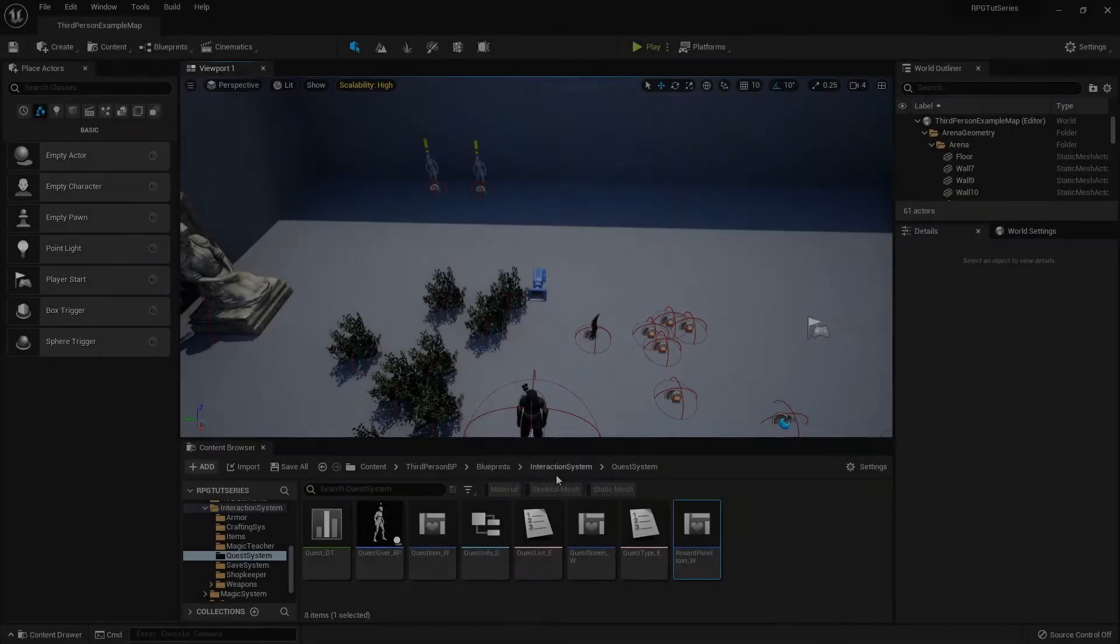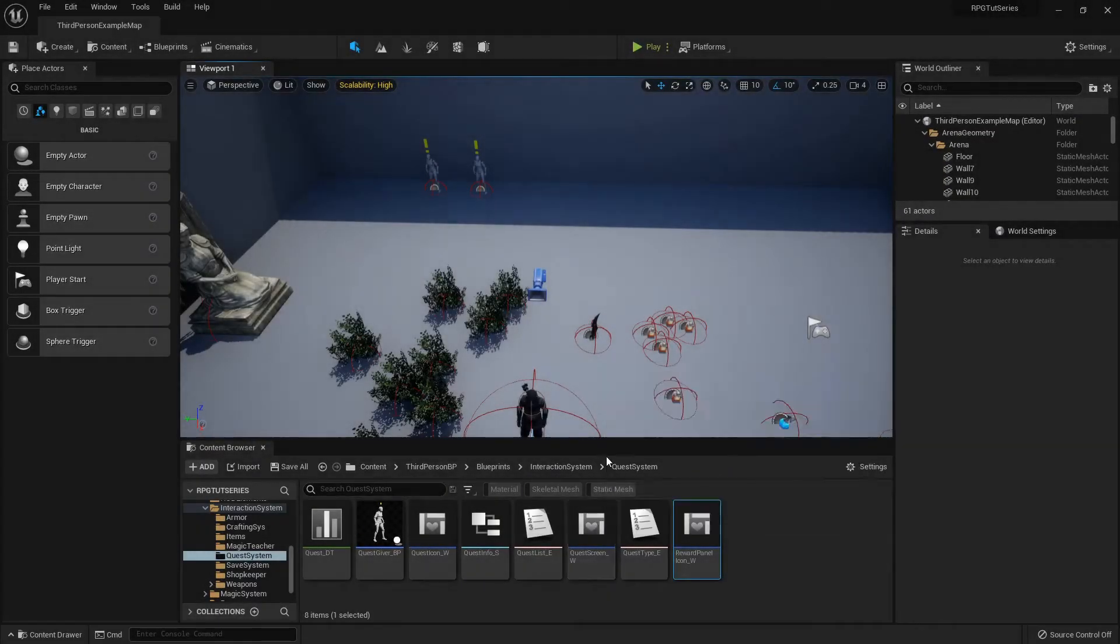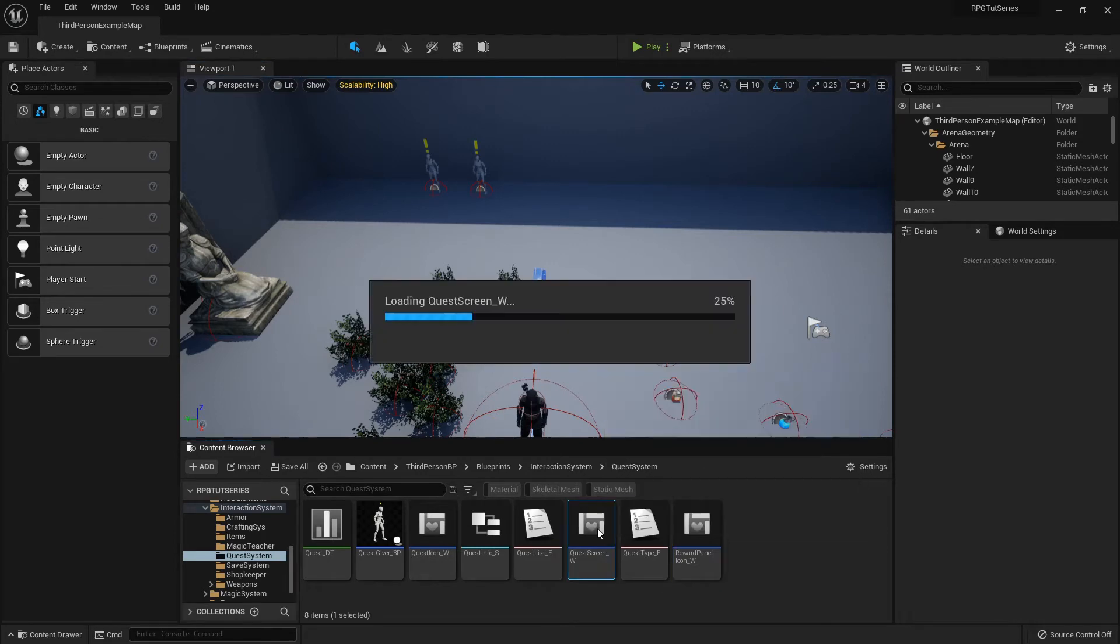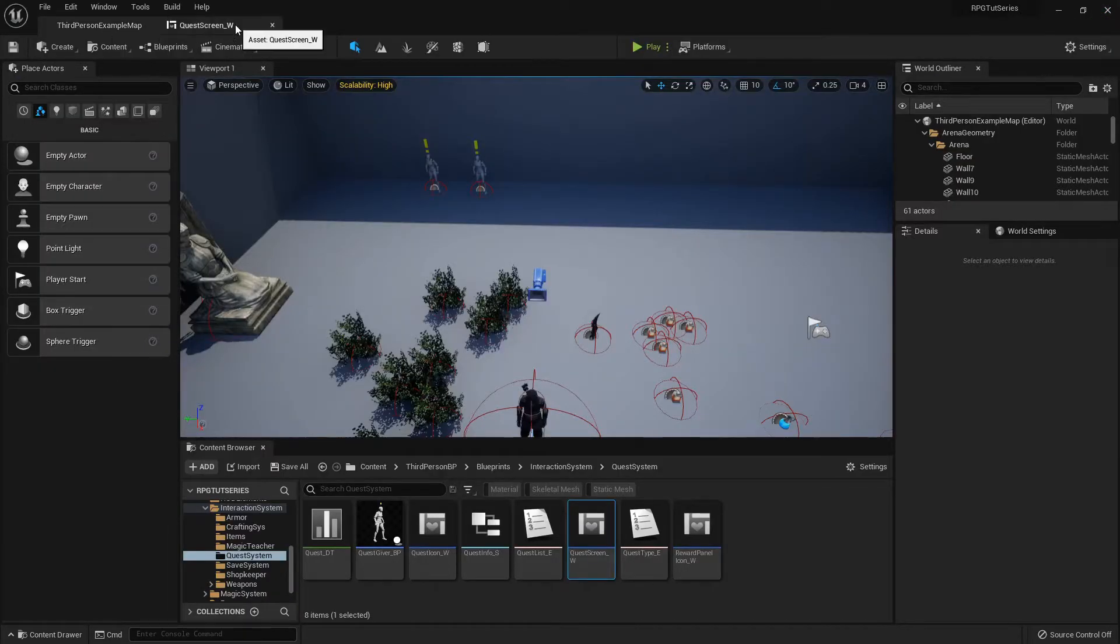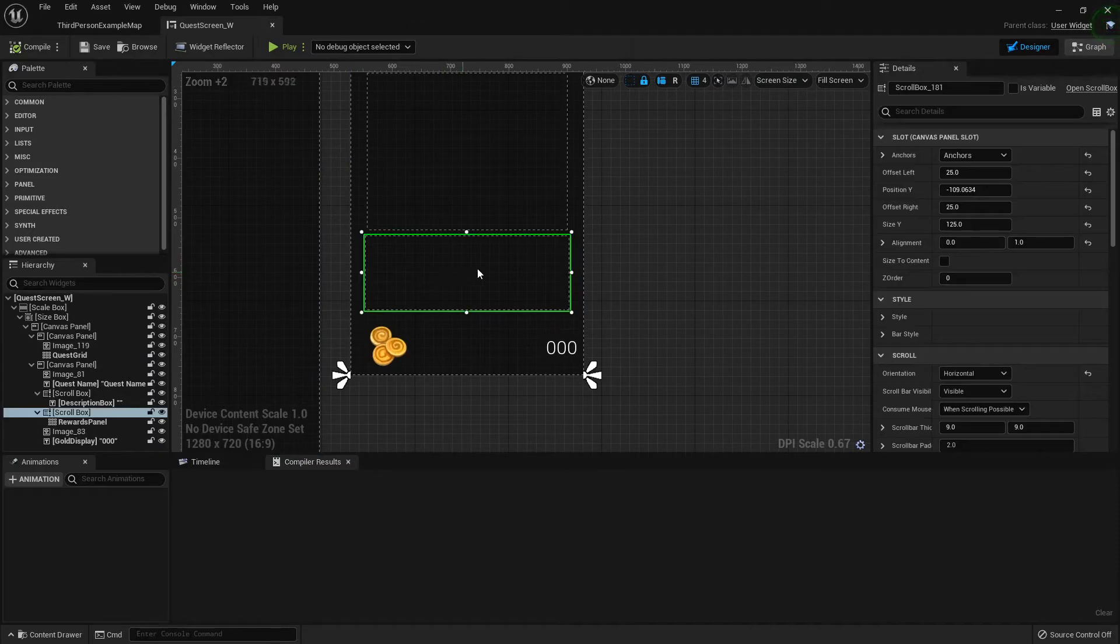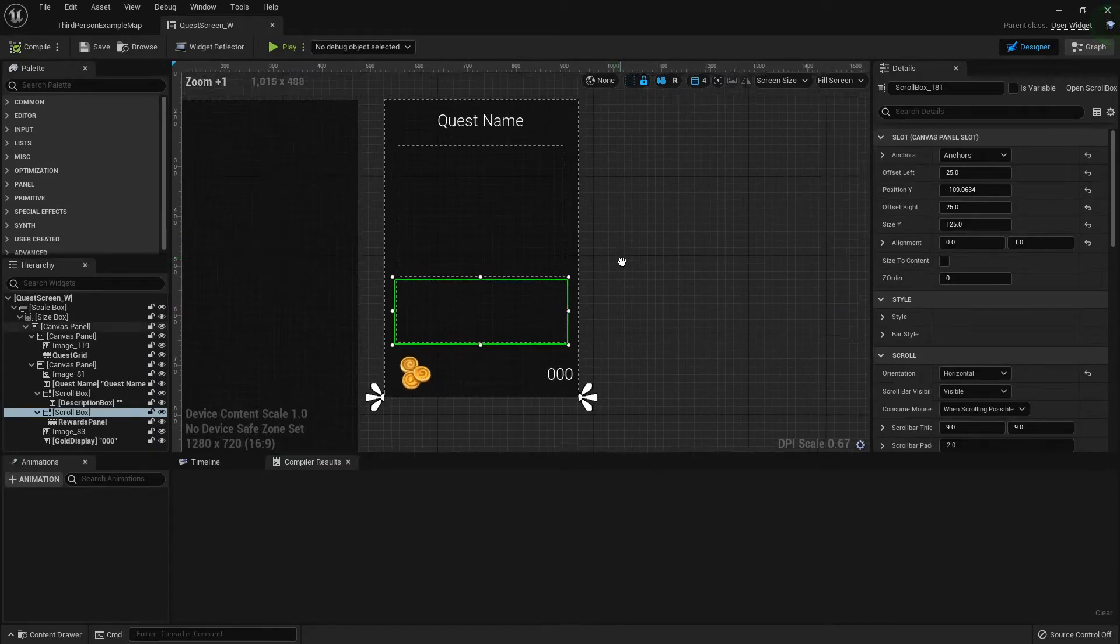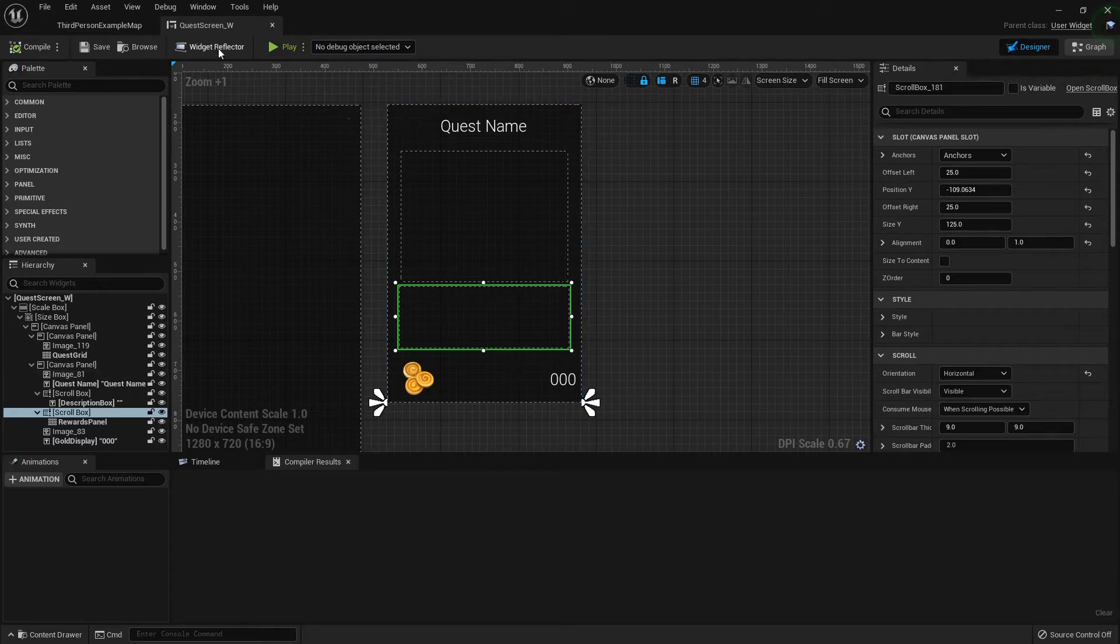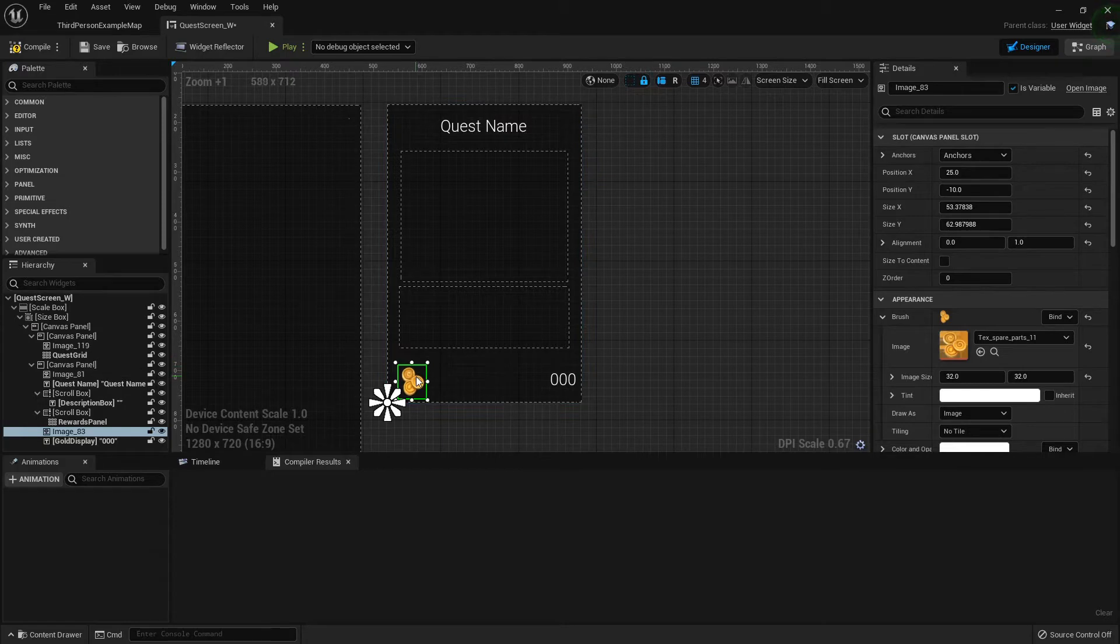Howdy folks, welcome back. Let's do another update for our quest display system because I knew I was forgetting something. Somebody asked if we could add the objectives in here so the player can see what they're going after. So let's do that.